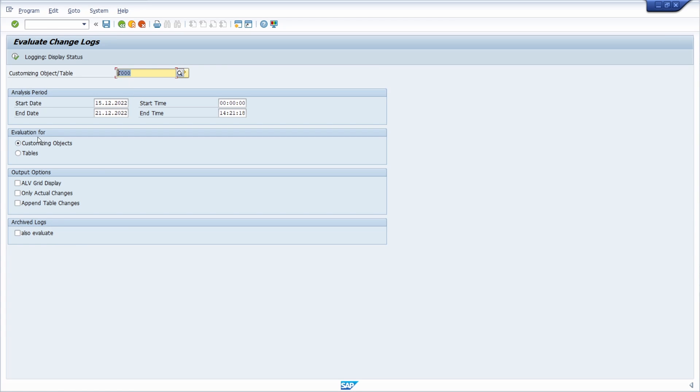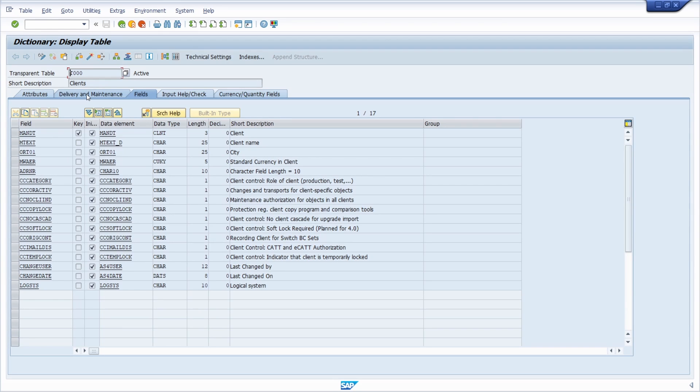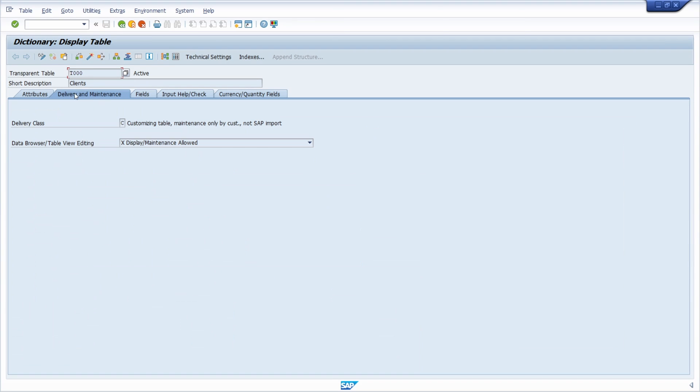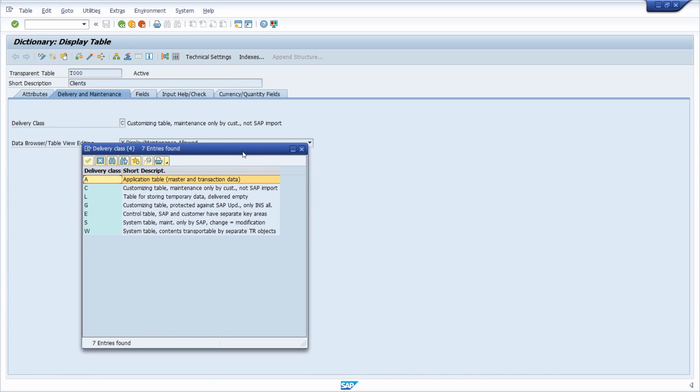How can you check whether this is a customizing object or a table? In this case it's basically both because if we open up the ABAP dictionary and type in T000 and click on display, then under delivery and maintenance you will see that for the T000 a C delivery class has been entered. So it's a customizing table and not just a table, like an application table is.